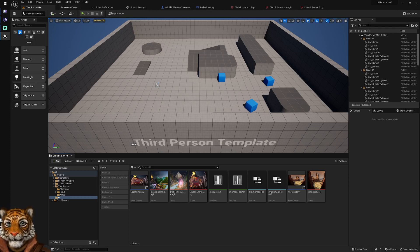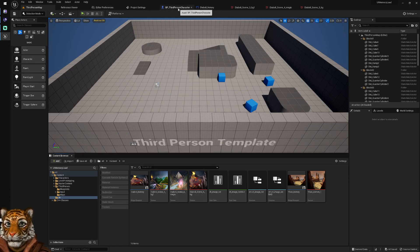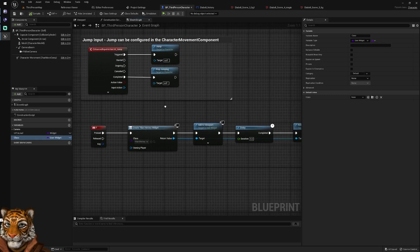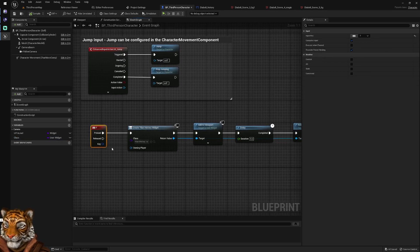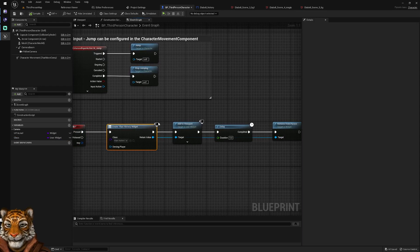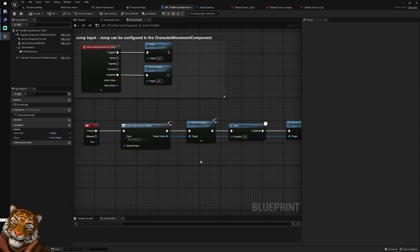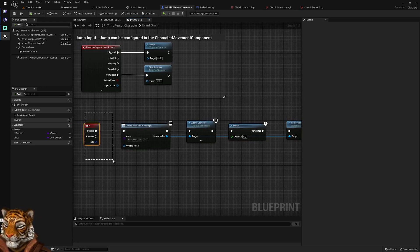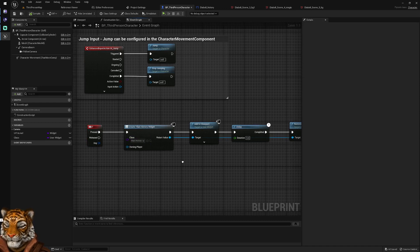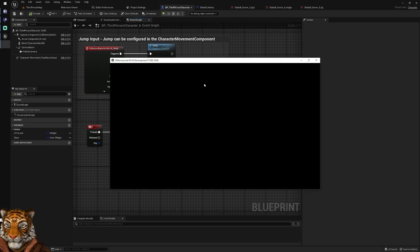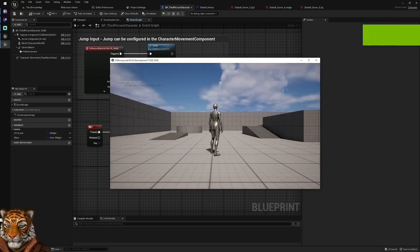The sample project is not our game — it's just a project I created for this video. It has a third-person character and a key — if you press F, it creates a widget, displays it on screen for five seconds, and then removes it. You would expect that if you don't press F, the widget is not loaded. Unfortunately, that is not the case. I'll run the project now without pressing F and just run the memory dump.